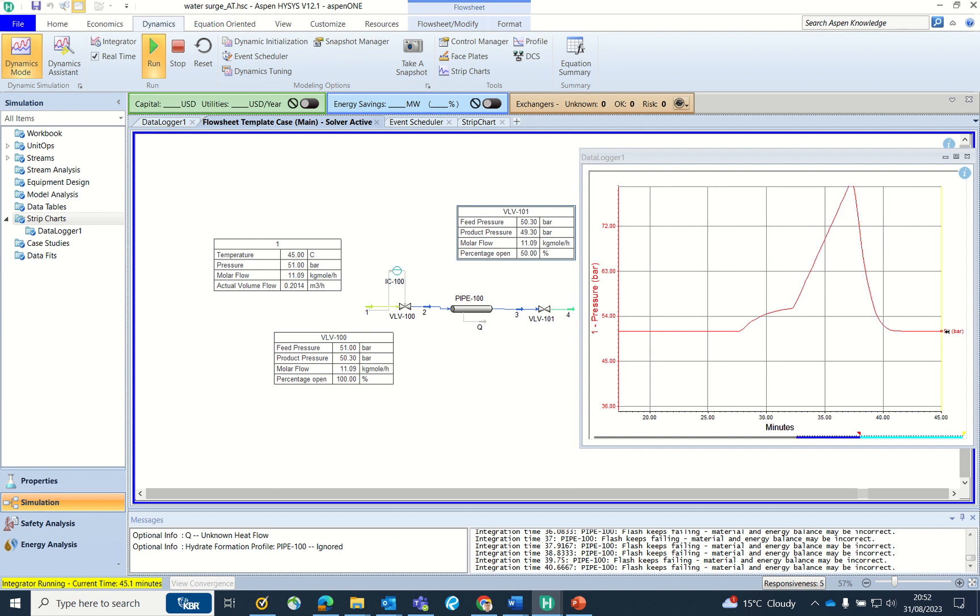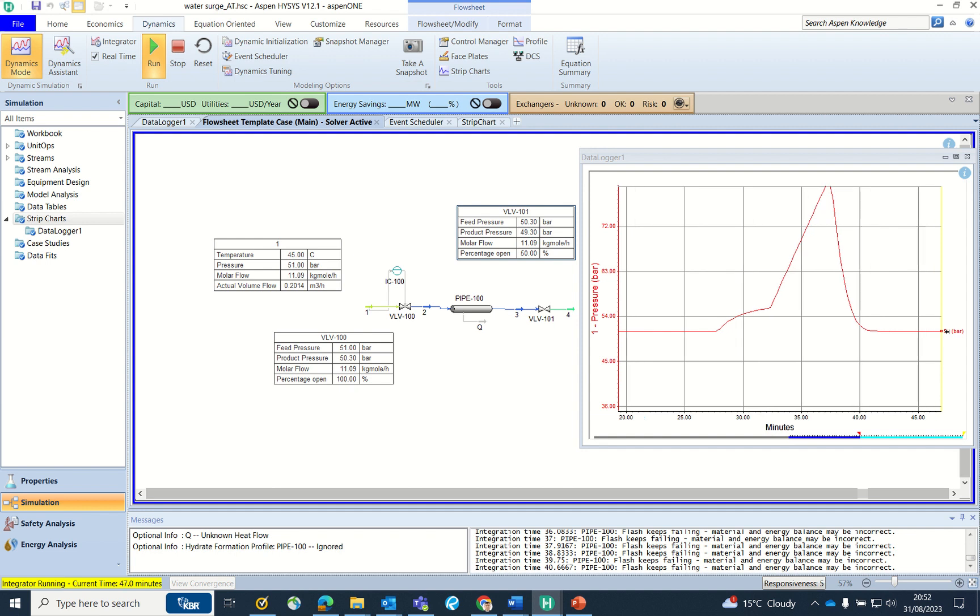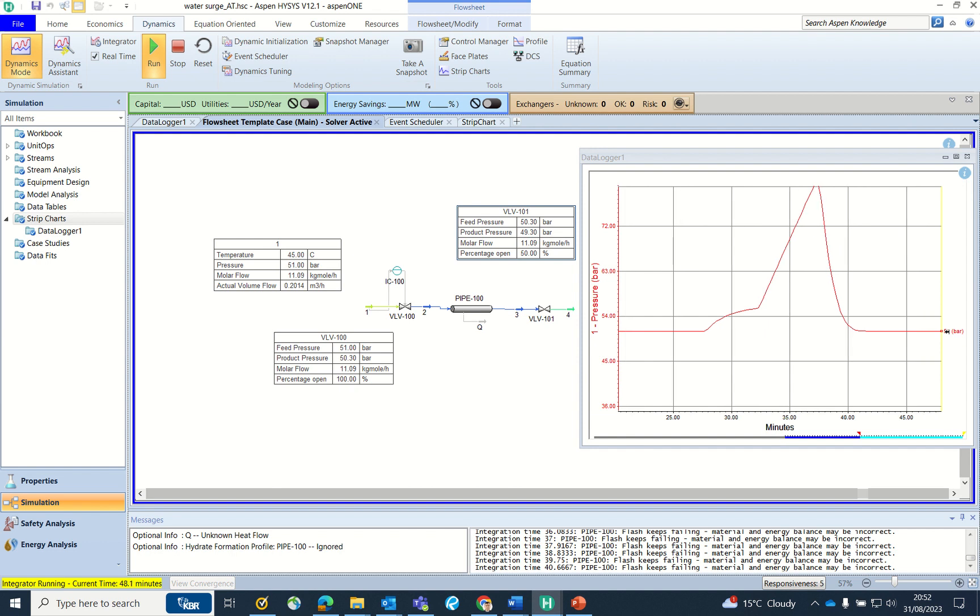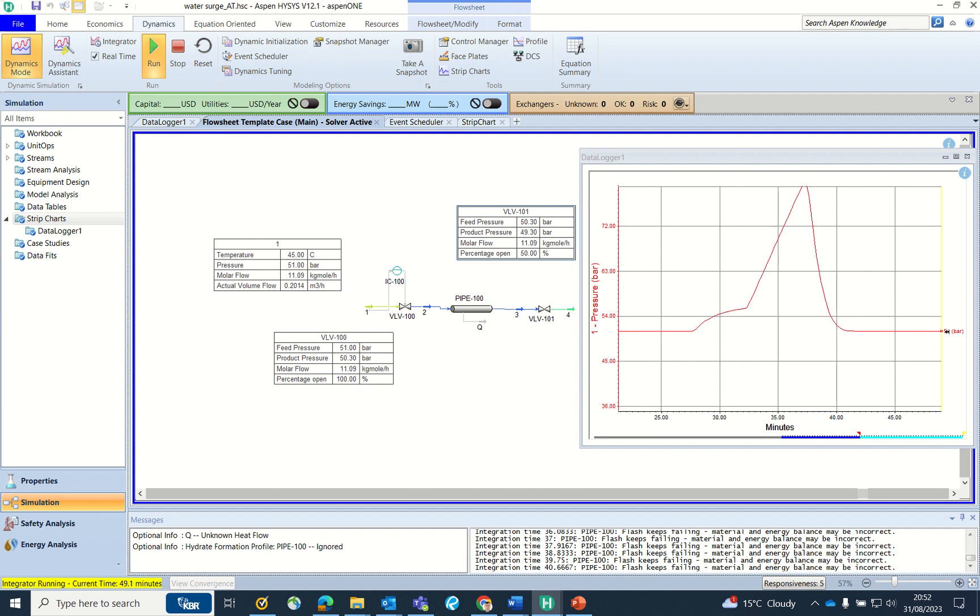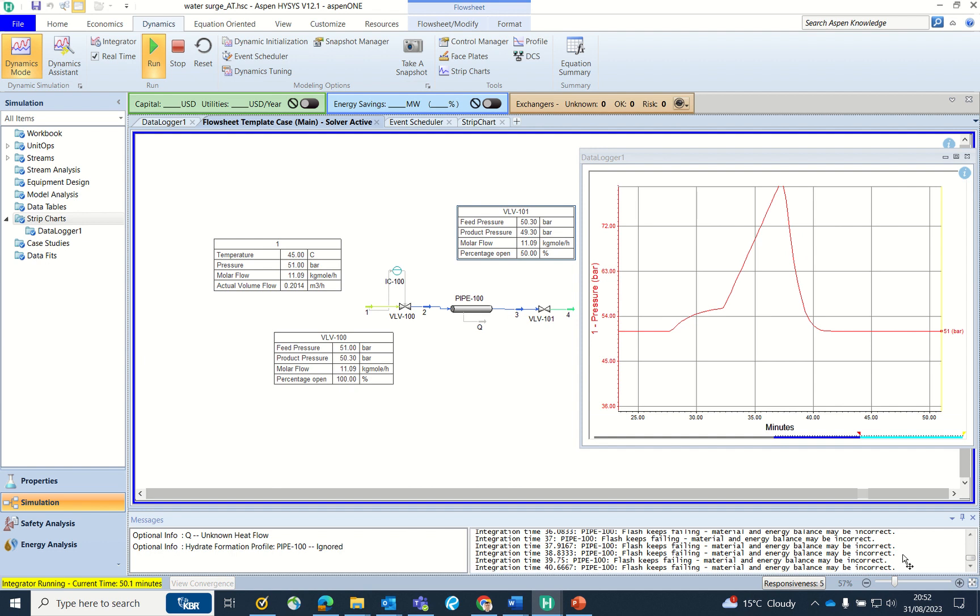In case the pressure goes above the pipe rating of say 150 pound rating, because it's schedule 40 it will be around 600 pounds, so if the pressure is above the 600 pounds by operating you have to provide the PSV to safeguard your pipelines. Otherwise, if the pressure rise is not much then you can say that okay, my PSV is not required on the line. This is a kind of experimental value or you can see how the HYSYS Dynamics predicts the rise in the pressure.